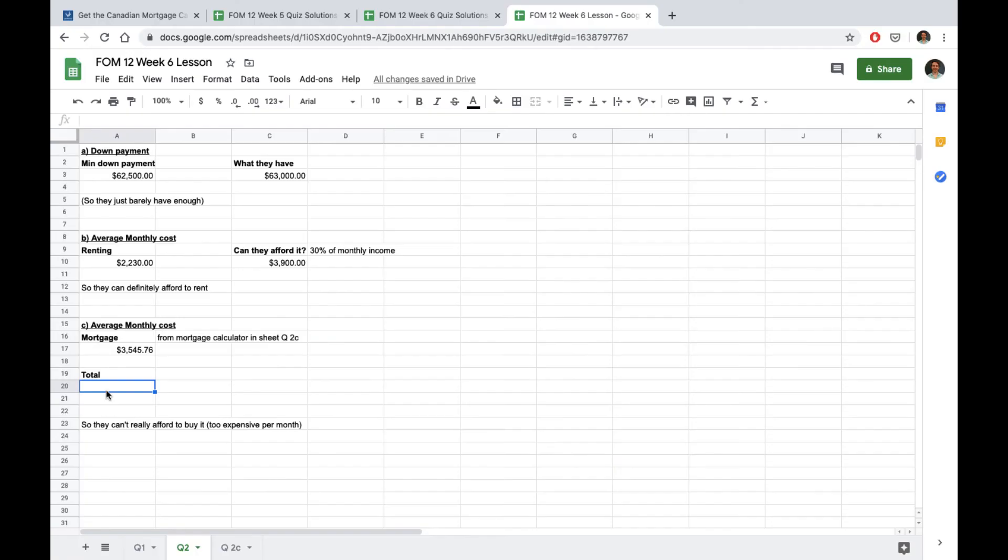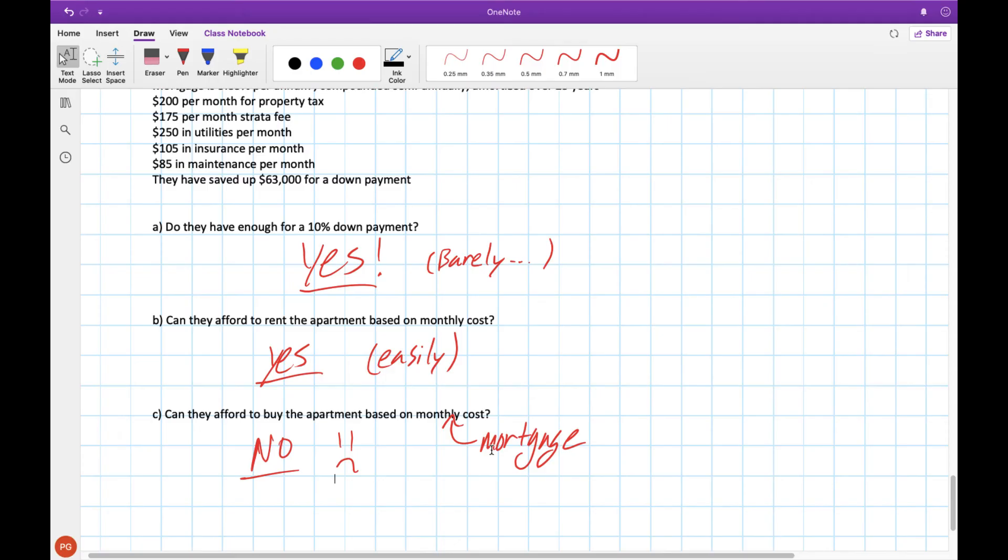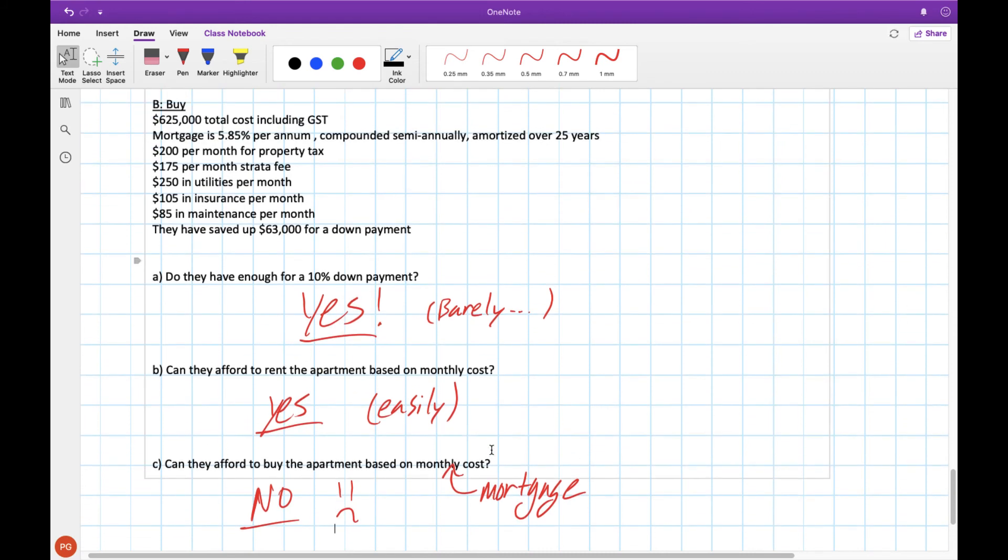If we factor those into our calculation their monthly housing cost is actually much closer to $4,360 which is well over the amount they can afford to pay each month in housing costs. So it's really too expensive. So in this instance they wouldn't be able to afford to pay for the house. It would be too much of their monthly income and it would just be a bad idea.